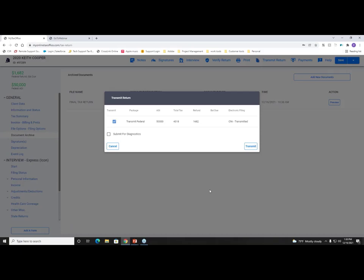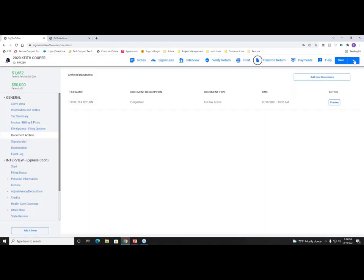If your preparers have the access level of 'Submit for Review,' they still click the Transmit button, but the window will show 'Submit for Review' instead of Transmit. They click that button, you as the admin are notified, and then you can review and transmit the tax return. That completes how to finish a tax return within the CrossLink Online application.